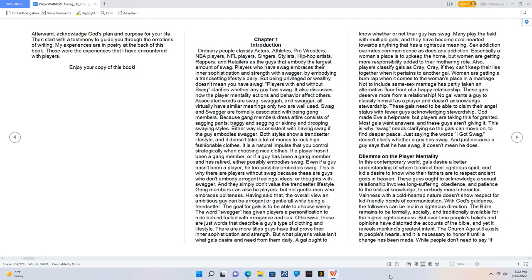Because gang members dress attire consists of sagging pants, baggy and sagging or skinny and drooping swaying styles. Either way is consistent with having swag if the guy embodies swagger. Both styles show a trendsetter lifestyle and it doesn't take a lot of money to rock high fashionable clothes.